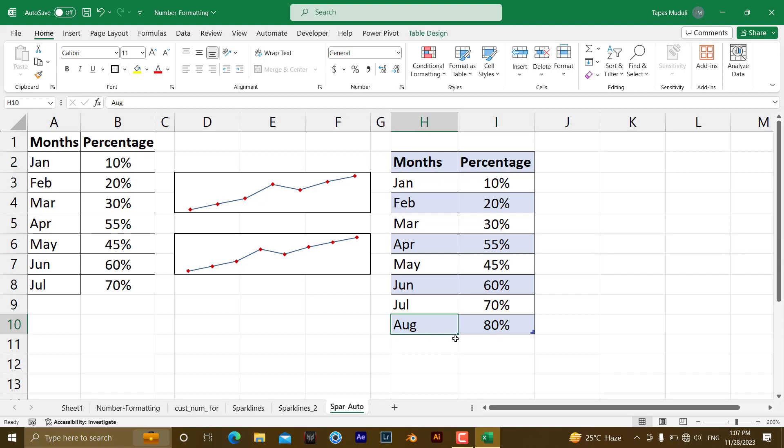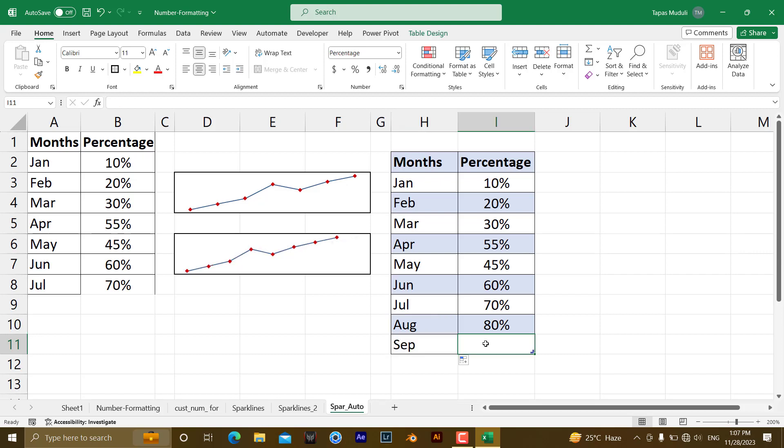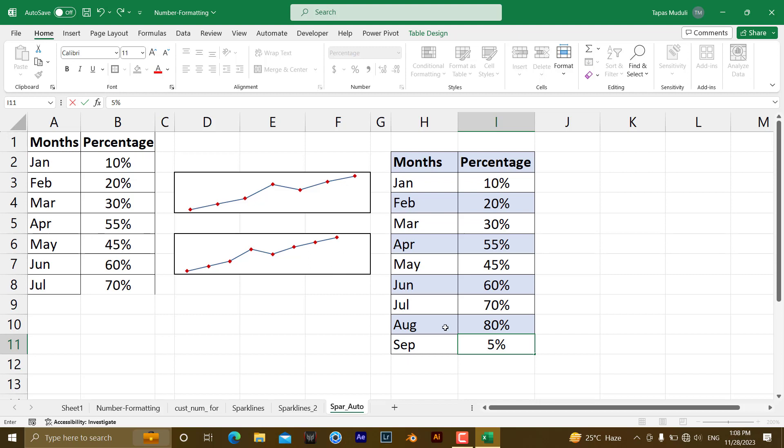let me show you another example, September, here it is 50 percent, just because the moment you write the month over here, you can see automatically the graphical representation is creating a space for that new month. Once you enter the data, take an example, I enter 50 percent in September, click OK.